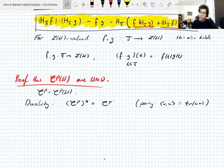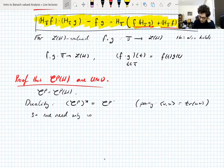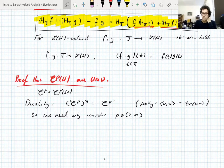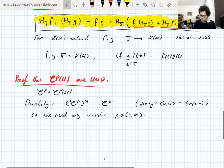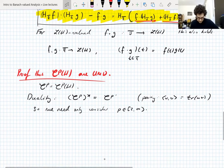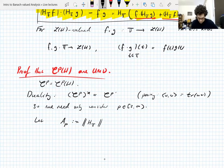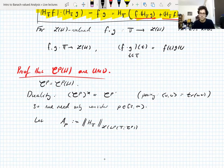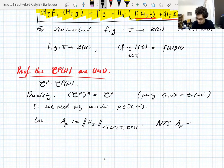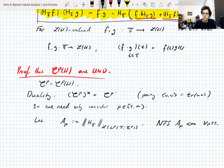A Banach space is UMD if and only if its dual is, so we need only consider p between 2 and infinity, because then we can dualize to get between 1 and 2. Let A_p be the norm of the Hilbert transform on the torus as an operator on LP of the torus valued in CP. What we need to show is that A_p is finite for p ≥ 2, not including infinity.